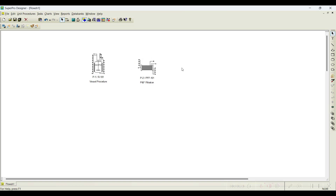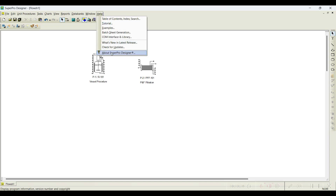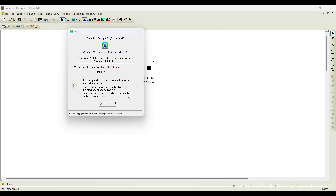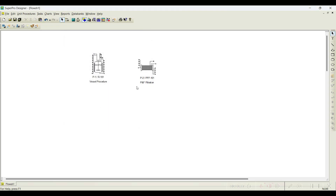Only two unit operations are required. I am using version 13 build 2, which is a trial version downloaded from the Intelligen website. In this trial version, you can only add two operations. That is the reason I have chosen this particular case study which involves only two unit procedures.